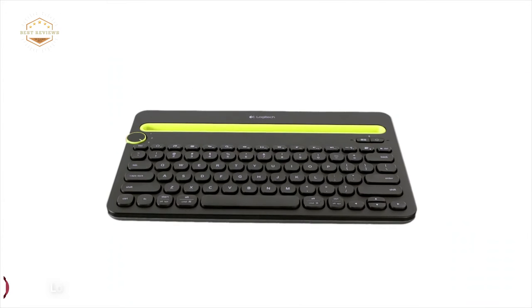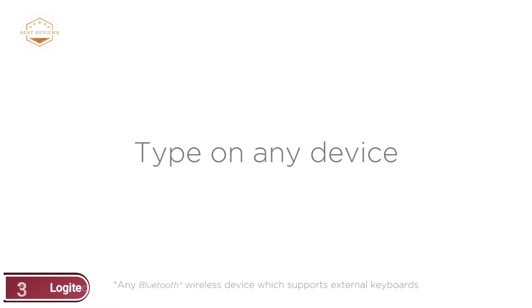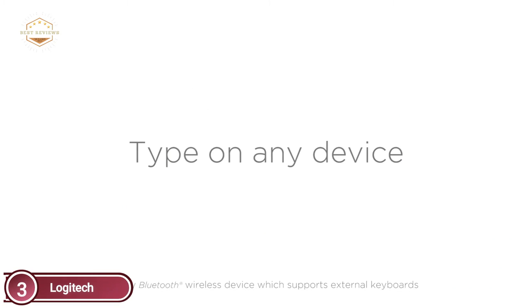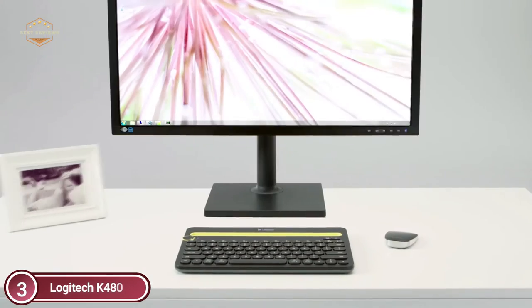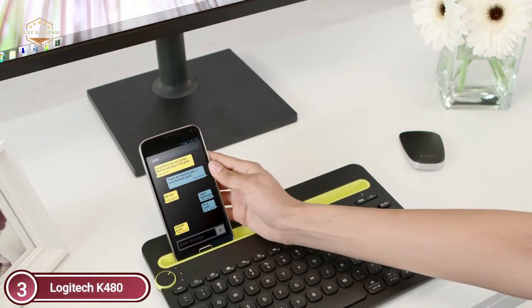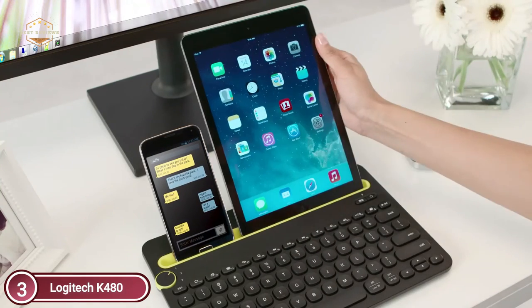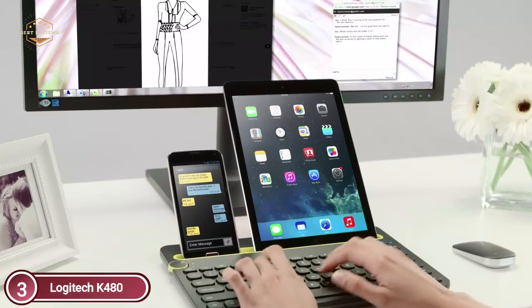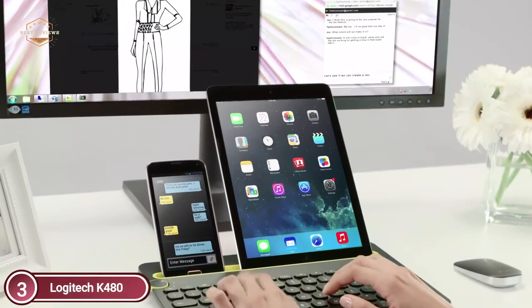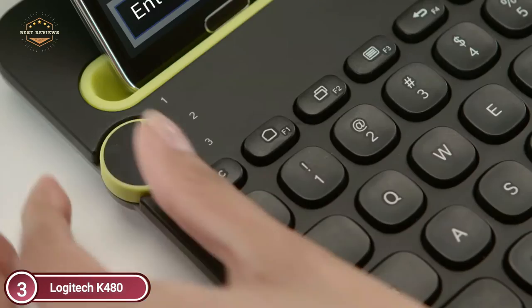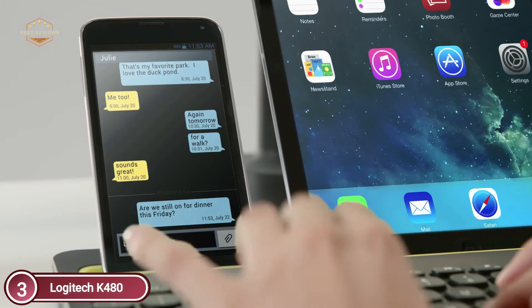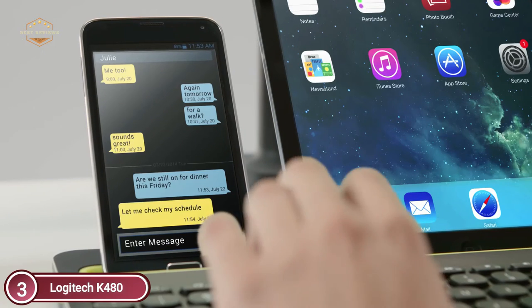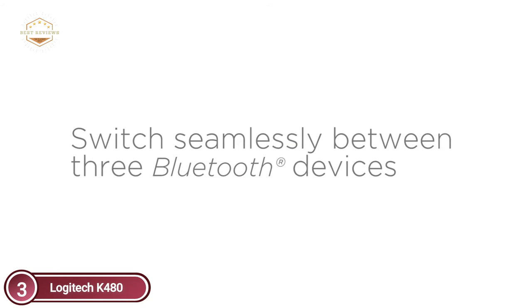This wireless keyboard connects with any Bluetooth-enabled device that supports external keyboard support. To switch between three connected Bluetooth wireless devices, simply turn the dial on the Logitech K480 keyboard. You can use Windows, Mac OS and Chrome OS as well as Android, iOS, and iPad.